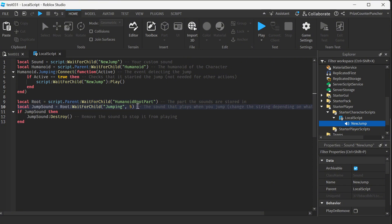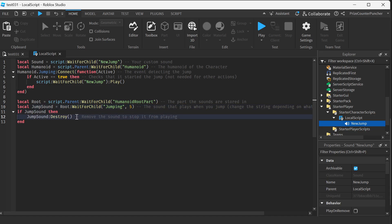We're waiting for the jump sound to load. And then if we find it we're gonna destroy it, we're gonna remove it. So now the character no longer has a jump sound.